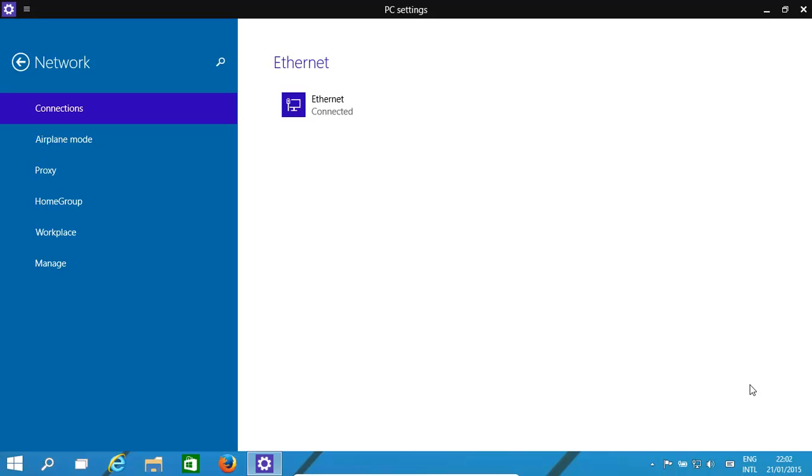We'll also look at IP config. To start with Windows 10, when you click on your network icon, it brings up the PC settings window. Within here you'll have your Ethernet, you might have Wi-Fi, and you go through the list.